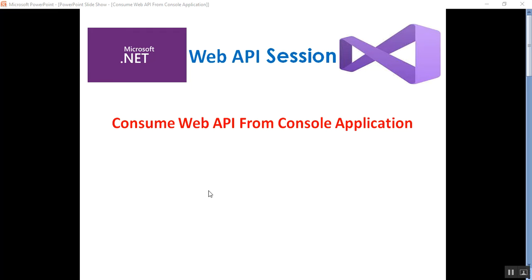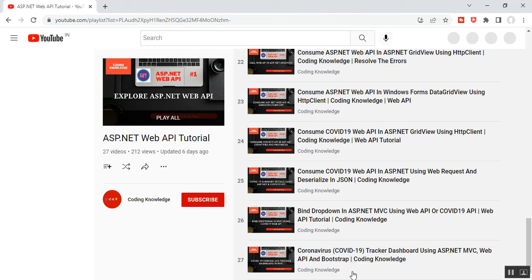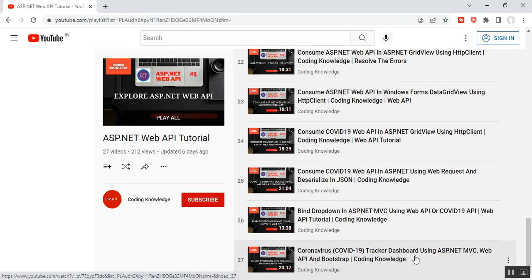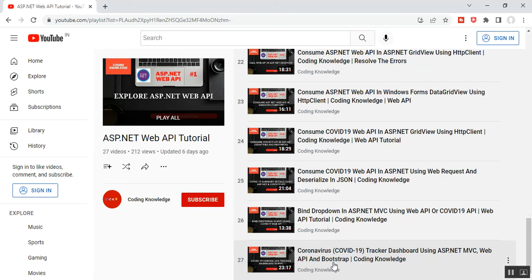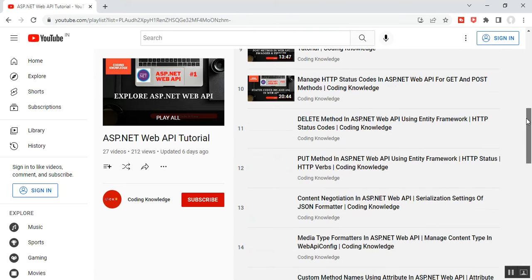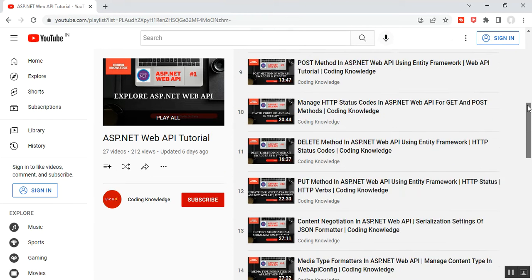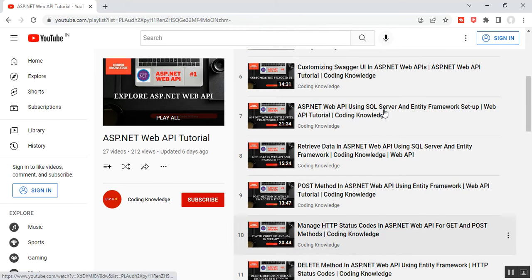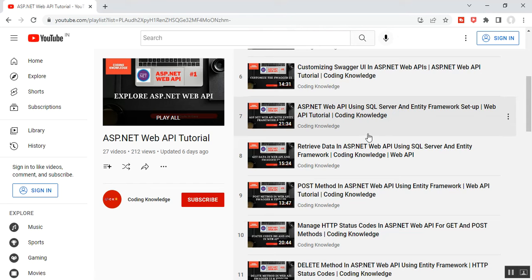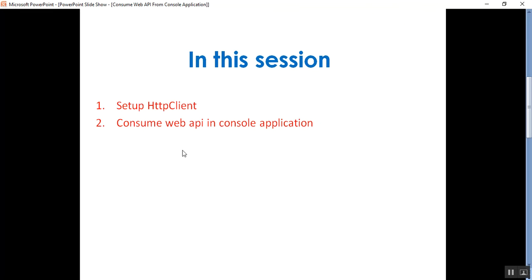Hello everyone, this is Satya Prakash, welcome to my channel. This is part 28 of Web API. In this video I'll discuss how to consume Web API from a console application. Before going through this video, please visit part 27, which is a COVID-19 record dashboard using ASP.NET MVC Web API and Bootstrap, and part 7, which is ASP.NET Web API using SQL Server and Entity Framework setup. In this video we'll discuss how to set up HttpClient and how to consume Web API in a console application.